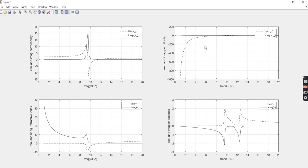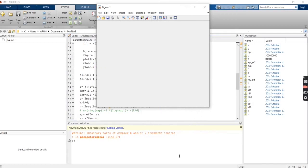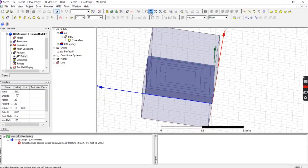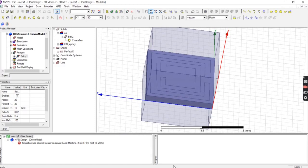That's all for this video. We drew the square split-ring resonator, observed the S-parameter waveforms, and extracted the electromagnetic parameters using the NRW method in MATLAB. If you need the MATLAB code, my email ID is in the description — mail me and I will send it to you. Thank you for watching, please subscribe to my channel for more videos — that will be a great support for me. Bye!